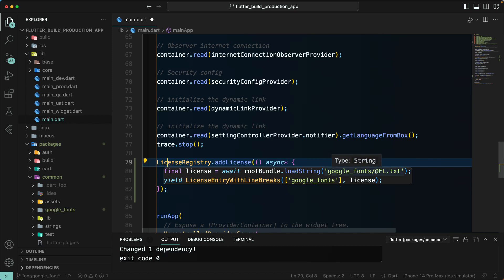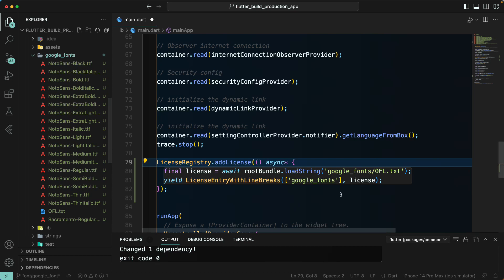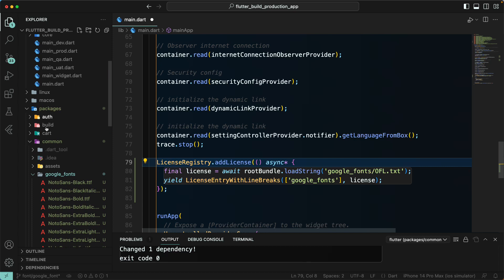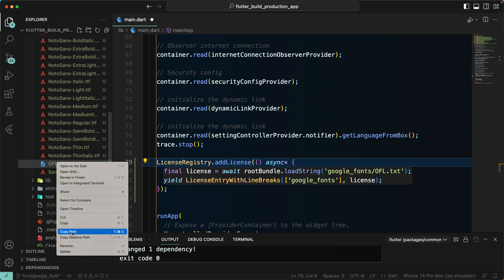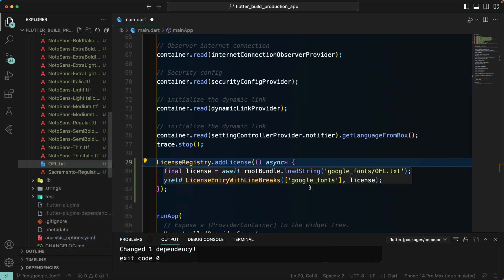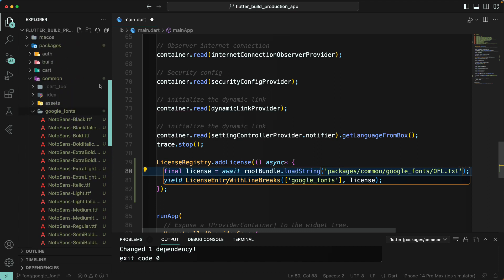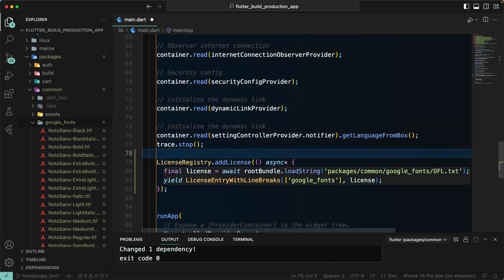Let's copy that code and go back to our main.dart. After completing all our initialization, let's set up the licensing. I need to import the root bundle service and also flutter/foundation. Make sure you have the OFL .txt file — go to common, then google_fonts, and you will find the ofl.txt file. Since it is inside our common package, right-click to copy the relative path and paste it in, so we get the correct path since we are following modular architecture.